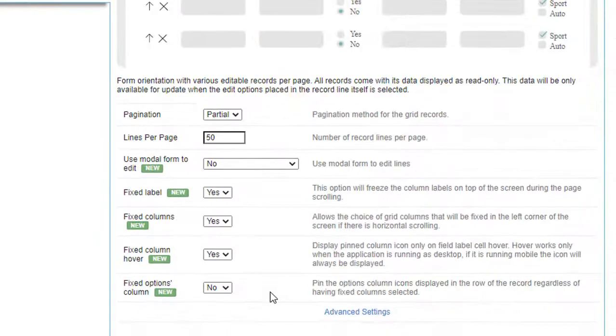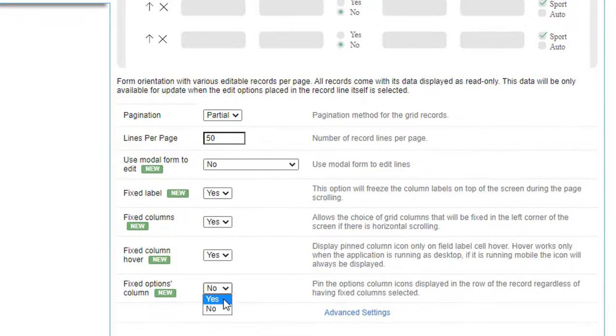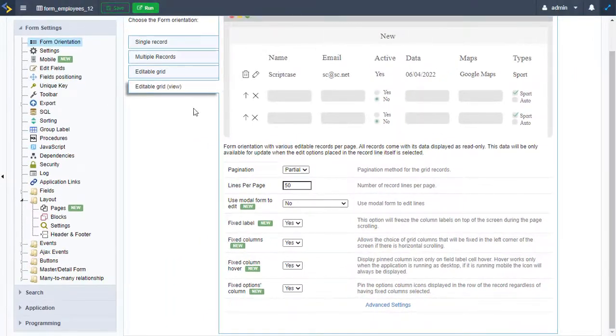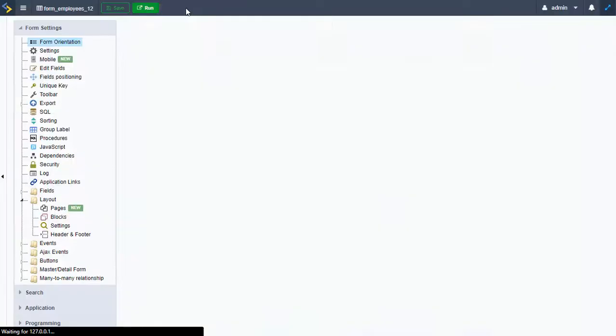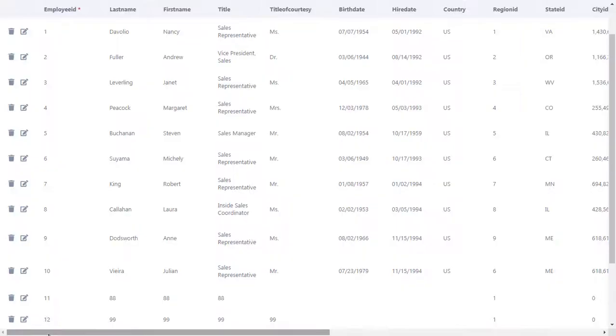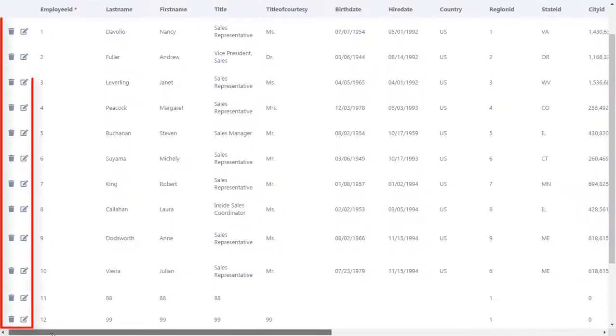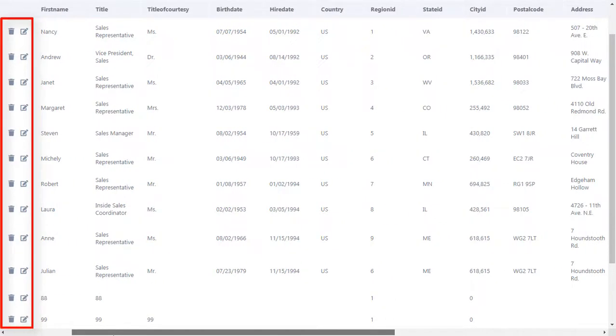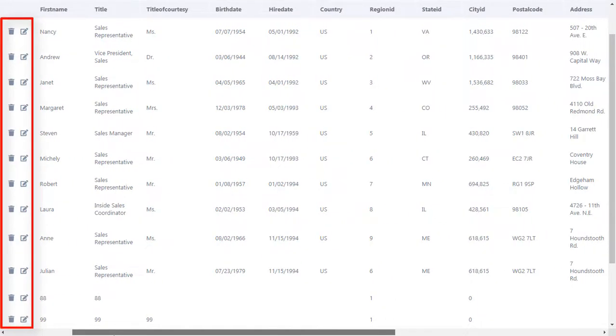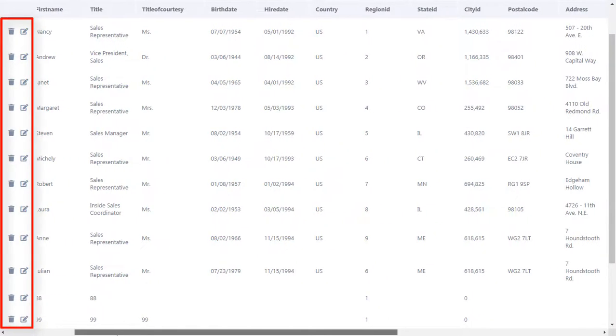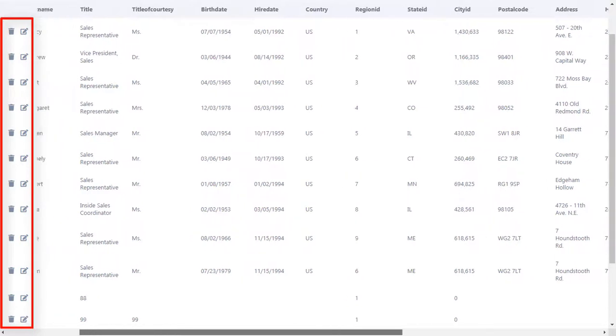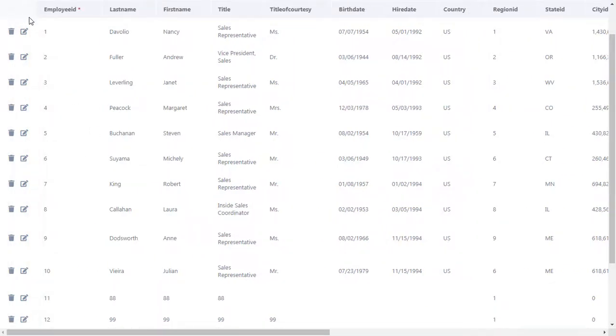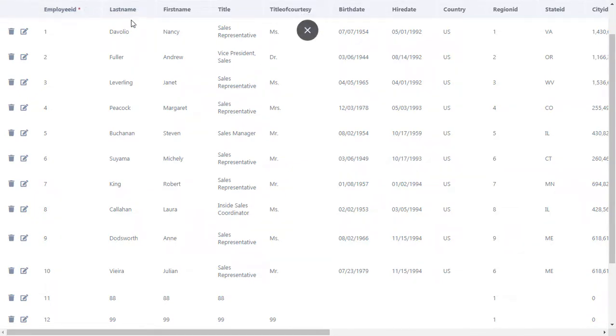Back in Scriptcase, we have the Fixed Options column. Let's enable this option and run our application. Once enabled, we can scroll horizontally and the Options column is fixed. Another interesting thing is that the user can also work with the rest of the columns, however this one has no icon.